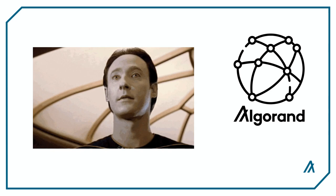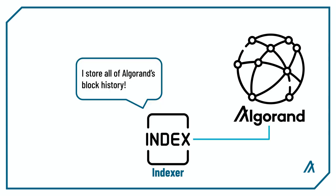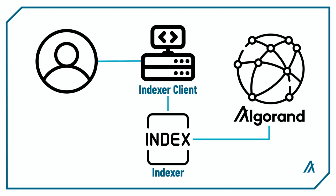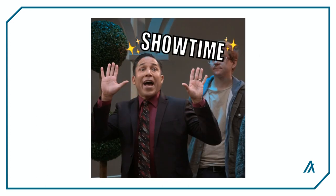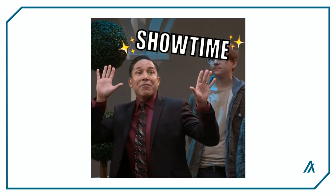If you need to query the blockchain history, you need to use an indexer where an indexer is an additional process that stores blockchain history. You can use the GetIndexerClient method with the default LocalNet parameter to create a new indexer client that will use the Algorand indexer to query data from your LocalNet.